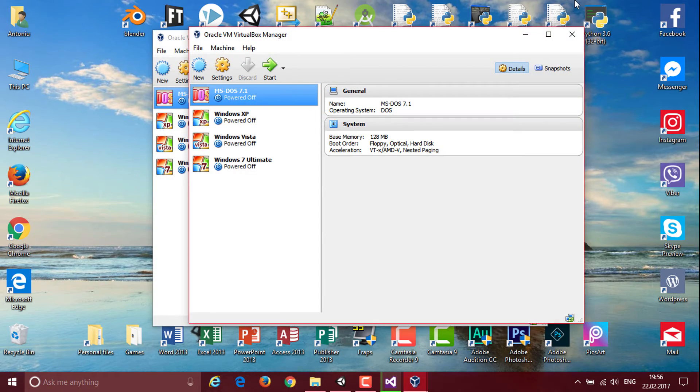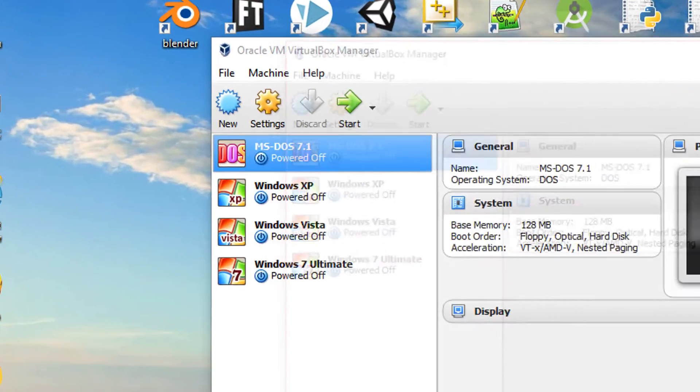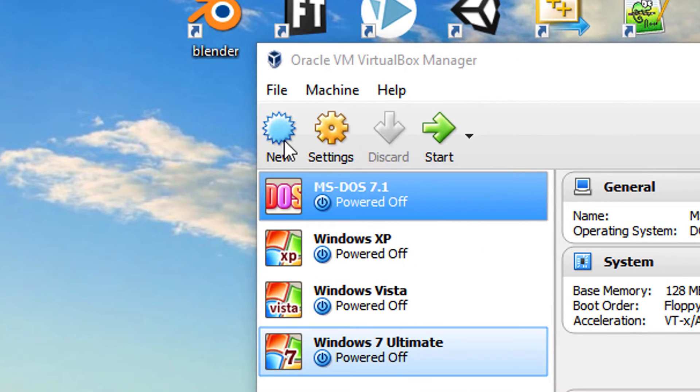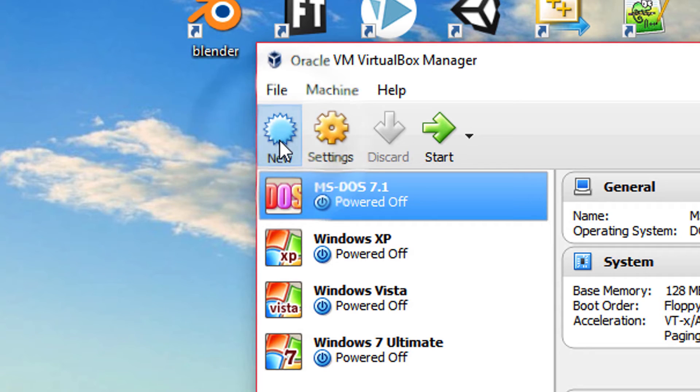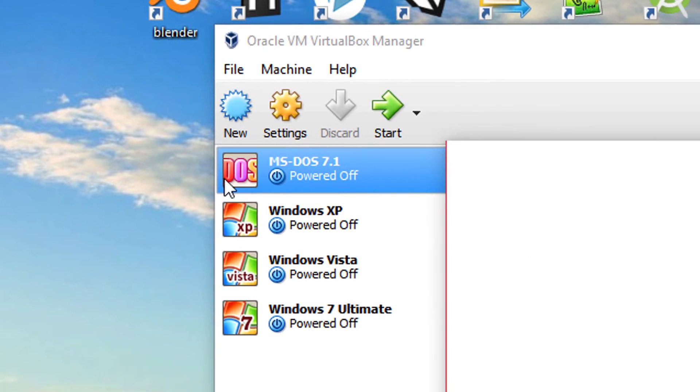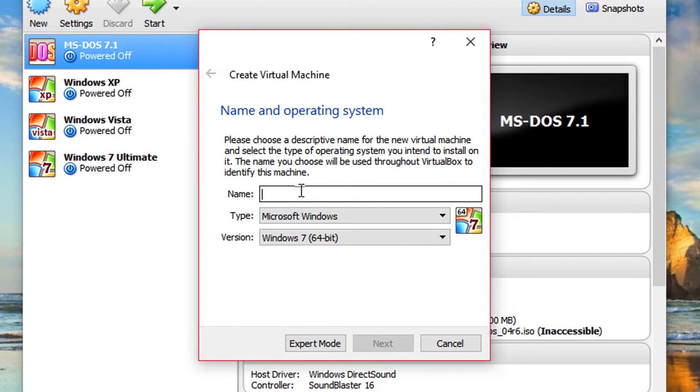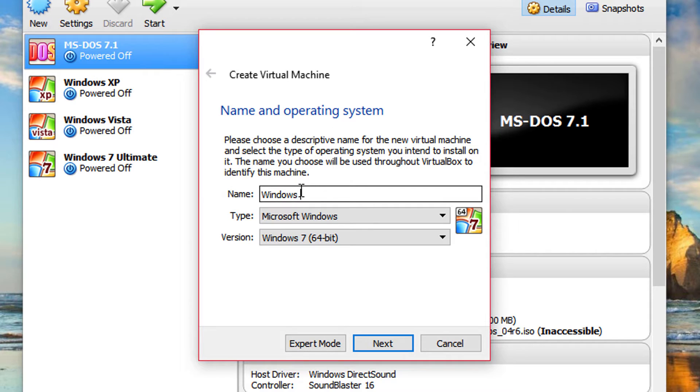So once you open up your VirtualBox or VMware, you want to create a new virtual machine. Once you click the new button, you're going to open this window and you're going to call it whatever you want. I'm going to call this Windows XP video because I already got one.